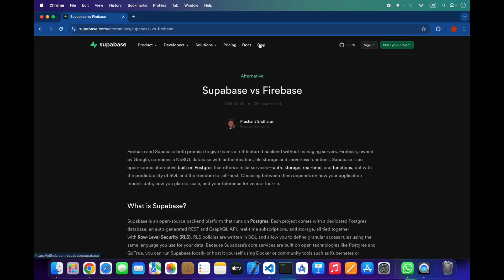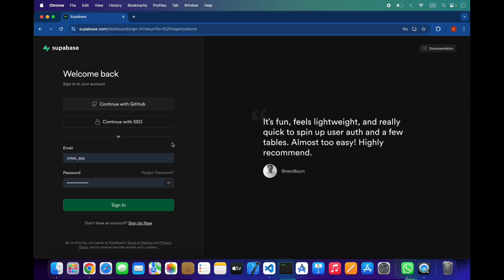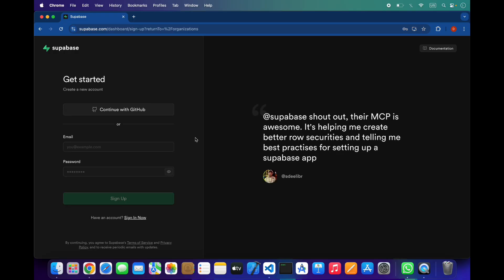Let's create our account. It's very easy. You can use your email or also continue with GitHub. I have already created my account so I will not create it again.